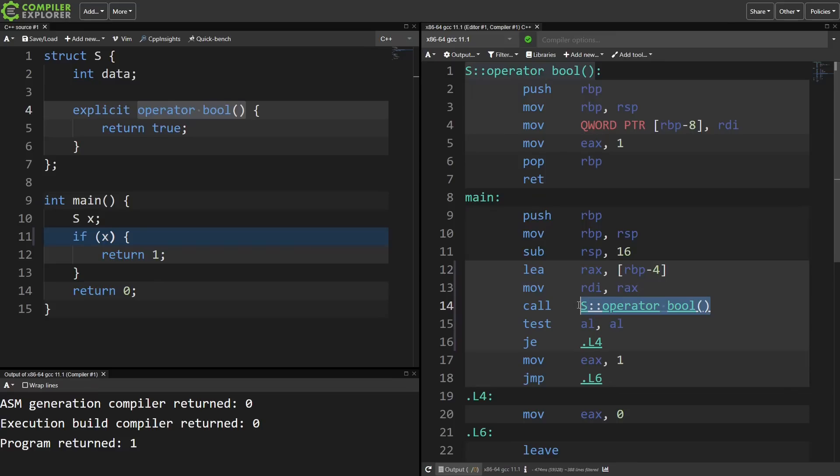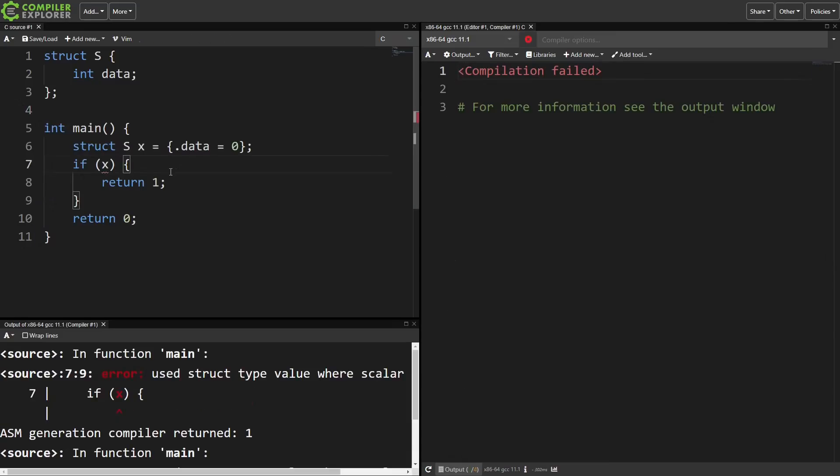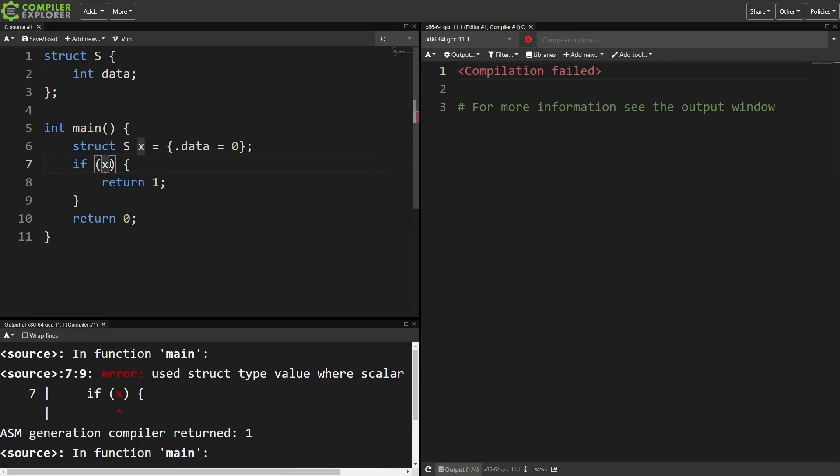Pure C, on the other hand, well C doesn't do stuff for you. If it's not a number, pointer, or array, if x just isn't going to compile. Define your own function, be explicit, and convert your x to a bool yourself.